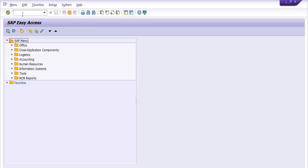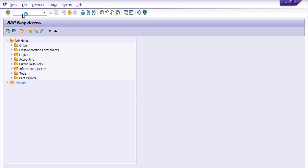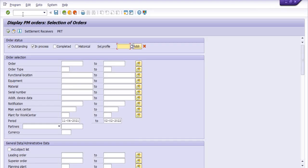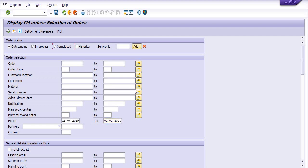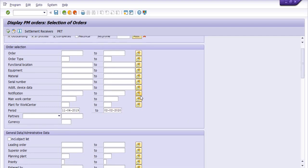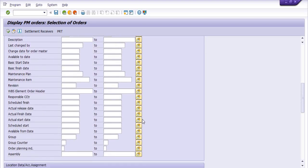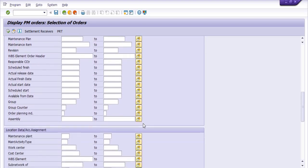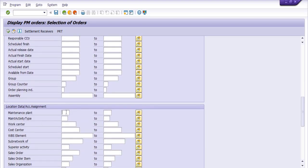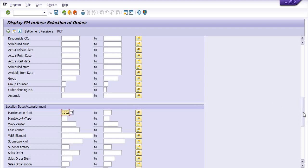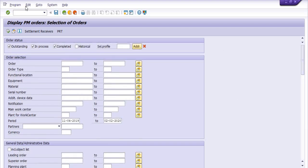So go back again, execute the transaction code IW39, and this time you don't select 2019 to 2020, I'm just picking the random date. Don't bother for that, same I'm picking the random date and click on completed. And go in, you have a lot of options on the basis of which you can fill. Fill the plant 3002 and click on execute.